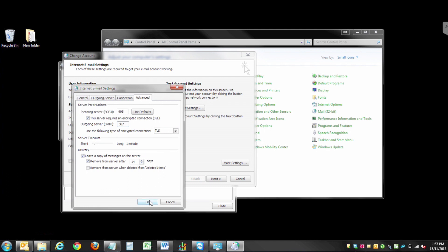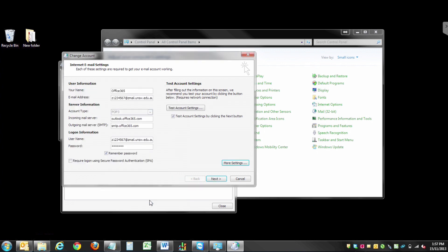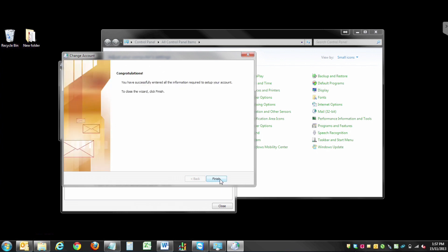Select OK. Select Next. And you've now updated your Office 365 settings.